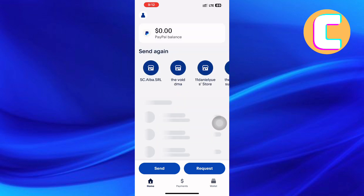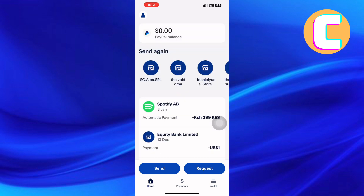First, launch or open the PayPal mobile application. After that, you will land on the homepage of the app.